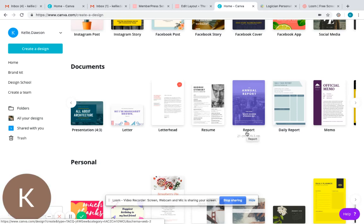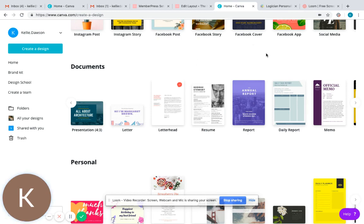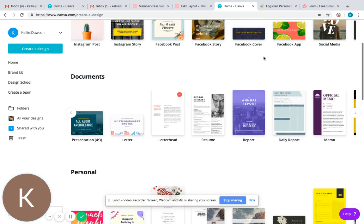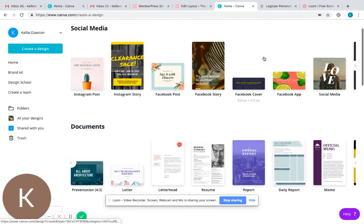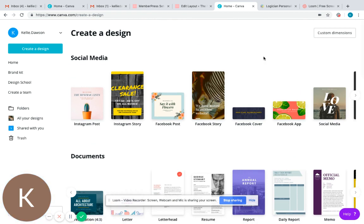Hi everyone, my name is Kelly Dawson and I am the Freelance Mama, and today I want to take you through a quick tutorial on how to create a beautiful ebook for your business using Canva.